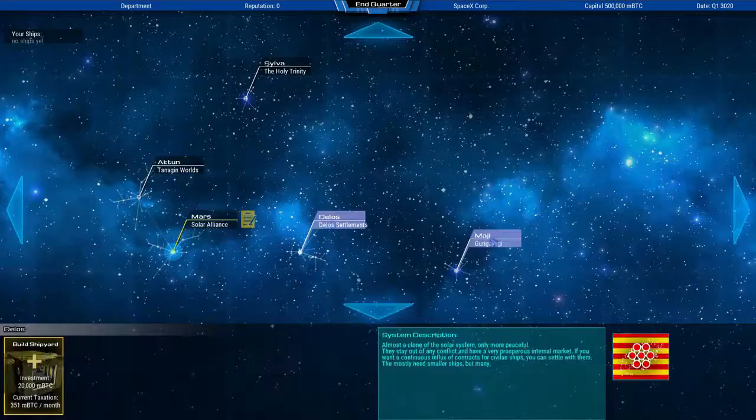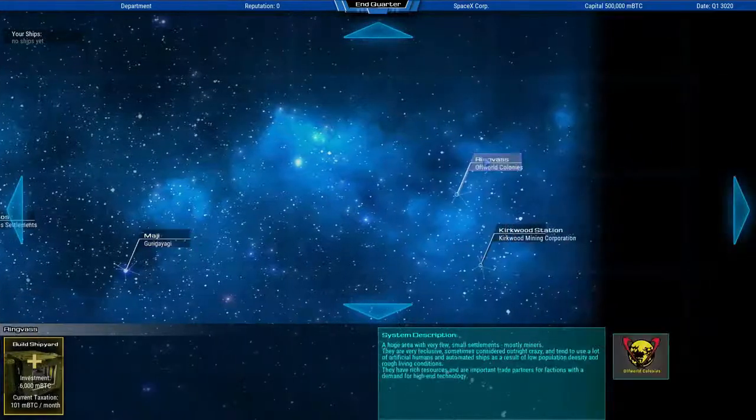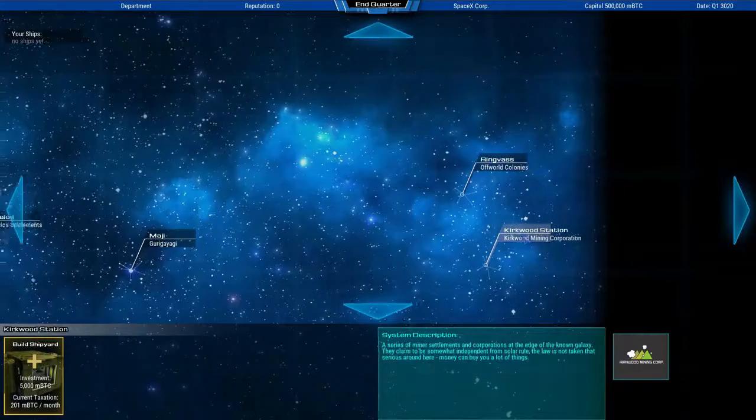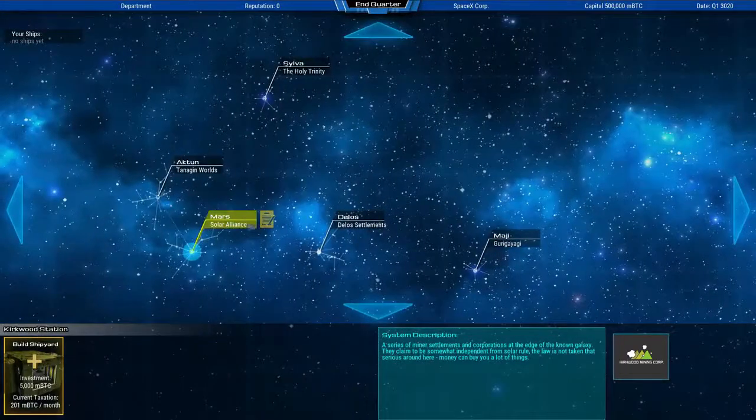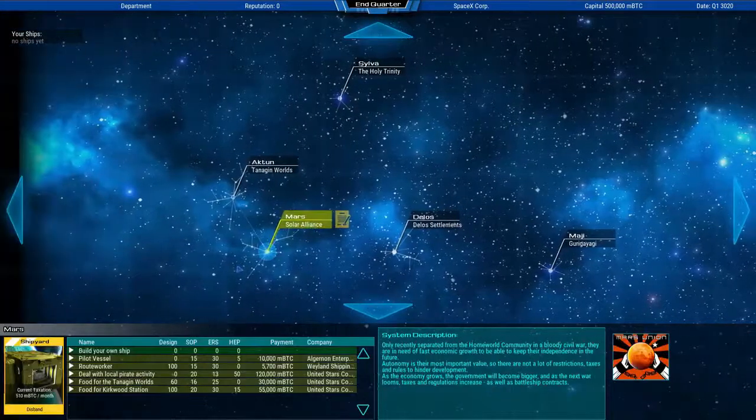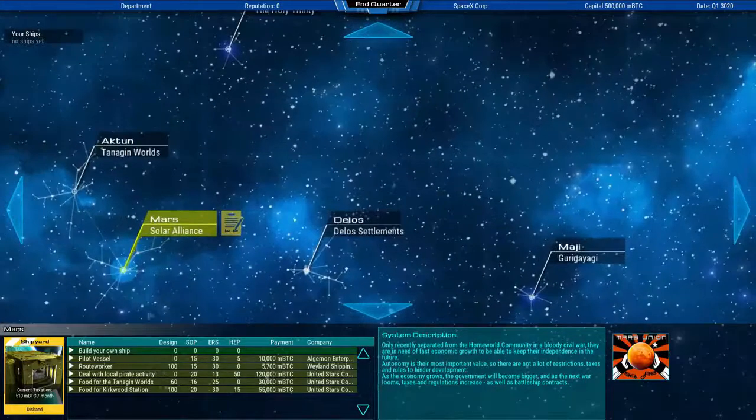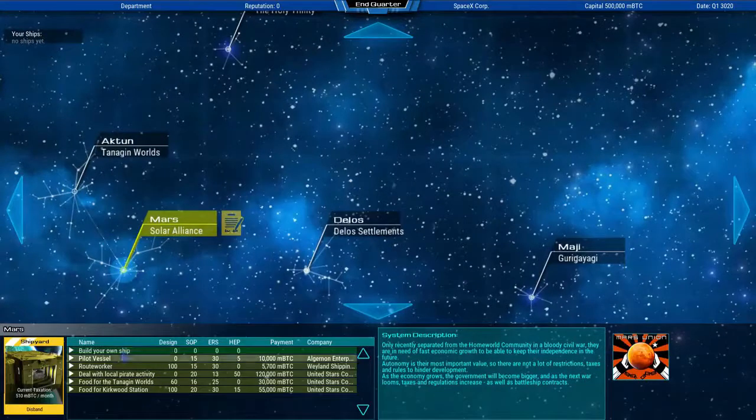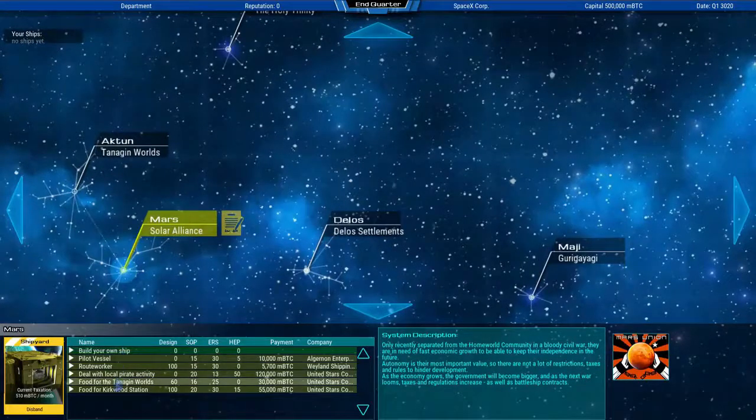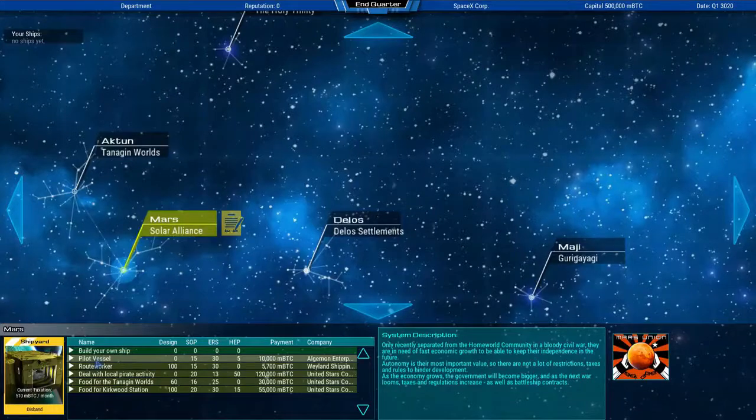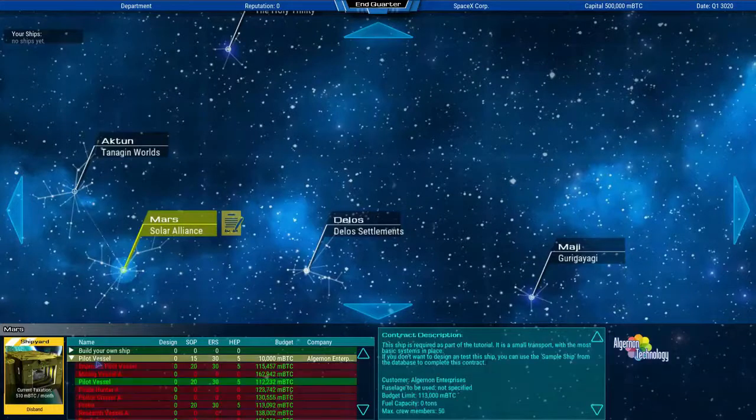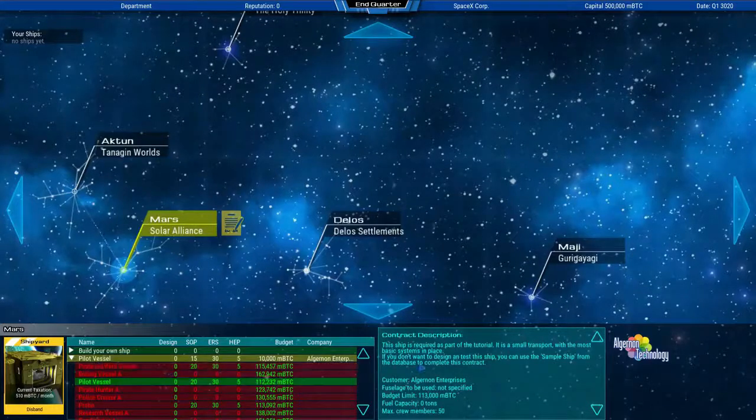You can see in the galaxy map now all the systems that are currently known, with the solar system marked in yellow because that's where your first shipyard is. A click on each system gives you more information and the current tax rate, which changes over time.